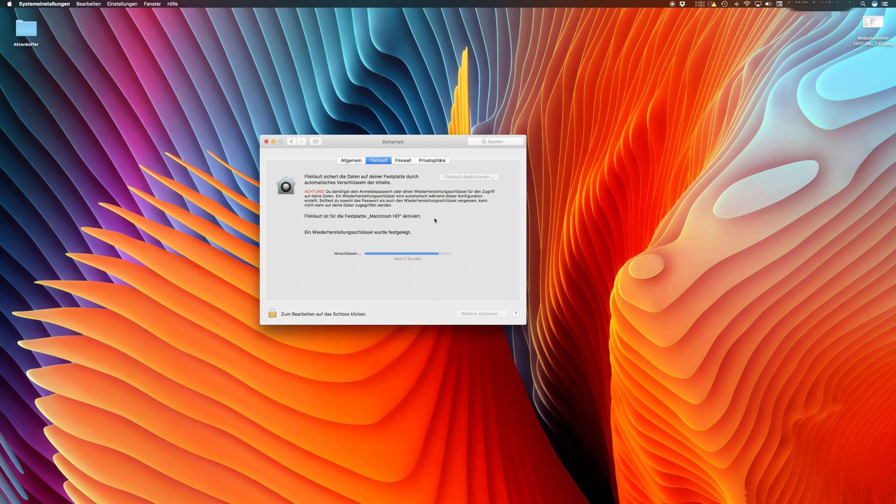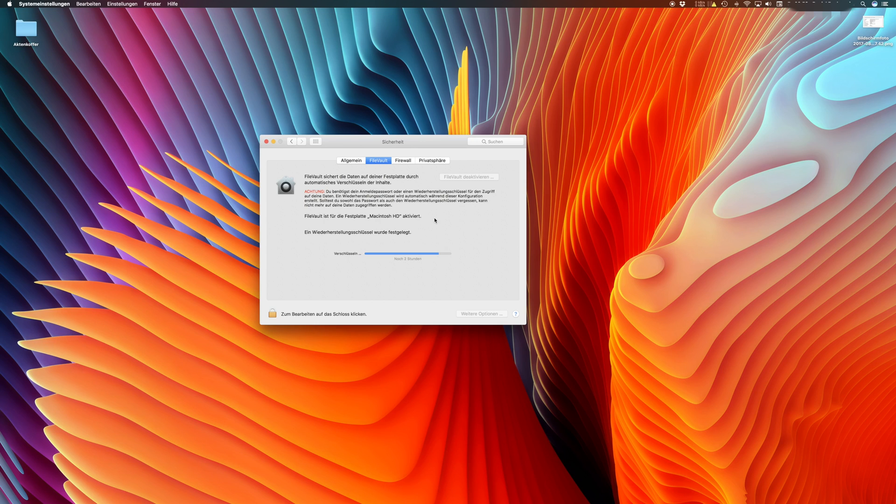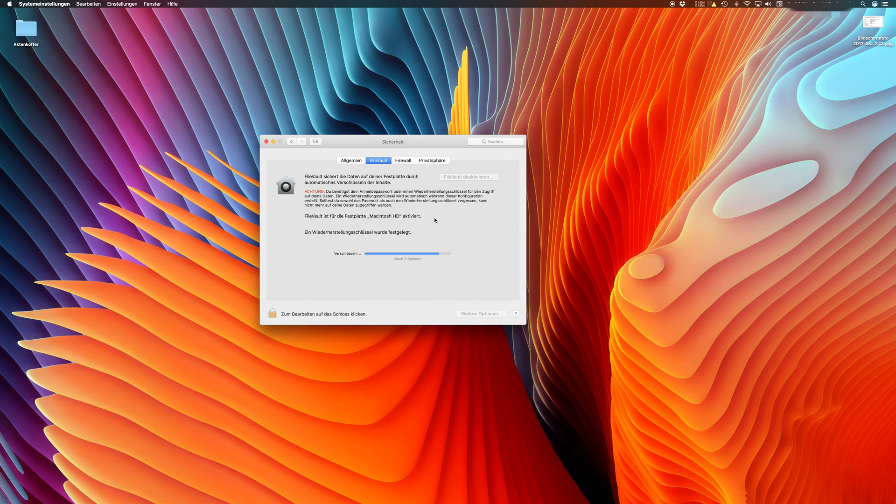But the problem is with large hard drives, for example with a one terabyte fusion drive or one terabyte hard drives in the iMac or even on MacBook. You might experience that the FileVault encryption takes a very long time, and this time can vary between one day or up to six days, depending on how much your system is working and on how big your hard drives are.